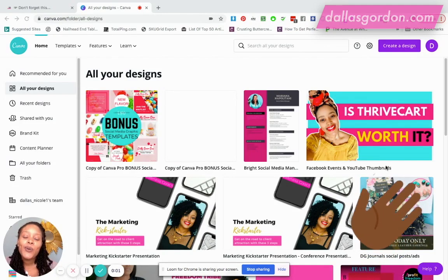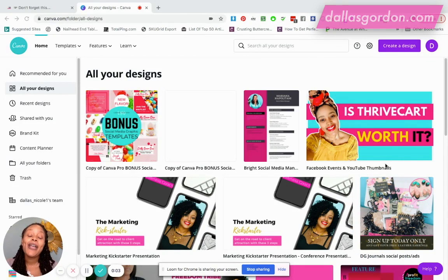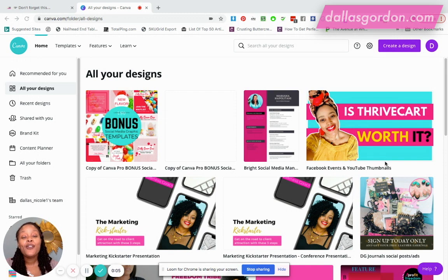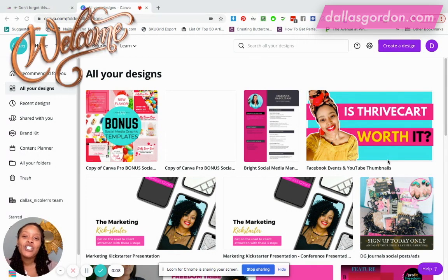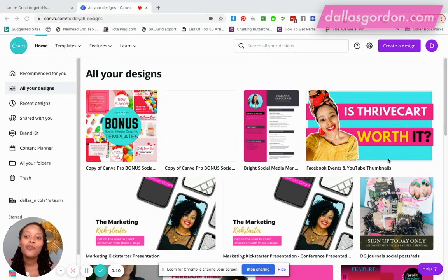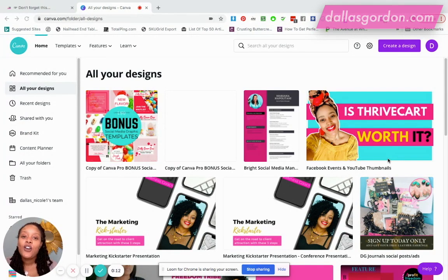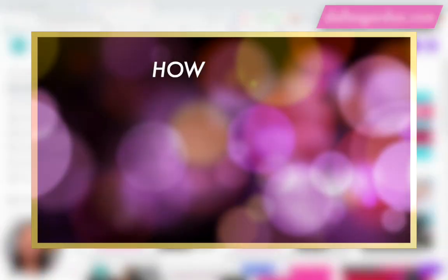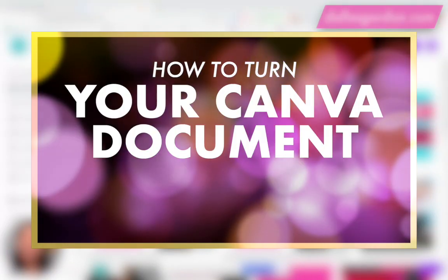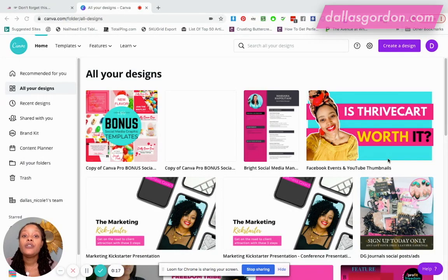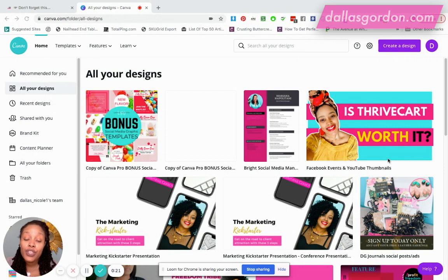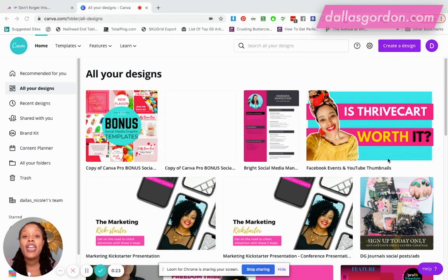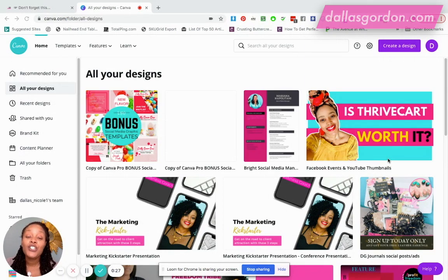Hey guys, it is Dallas Gordon here, your business mentor, and I am back with another video. So for those of you new, welcome, welcome to my channel guys. So today, this is going to be a quick one.